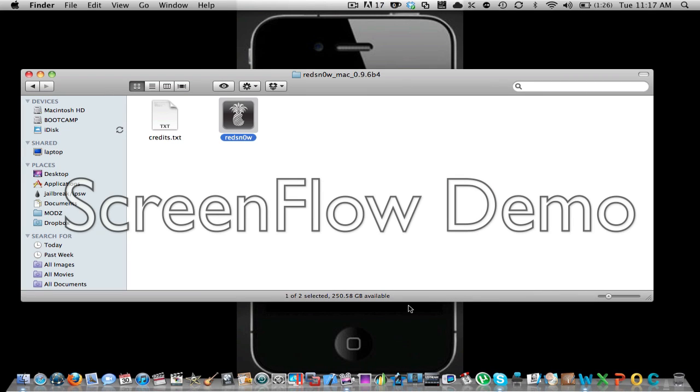And I'm gonna click turn it off. And it should be good. I should have Cydia.